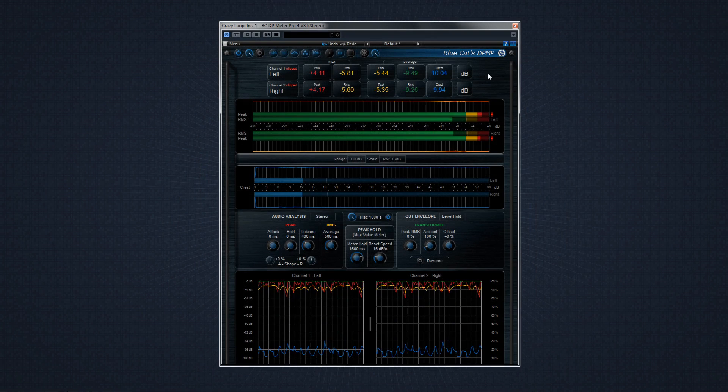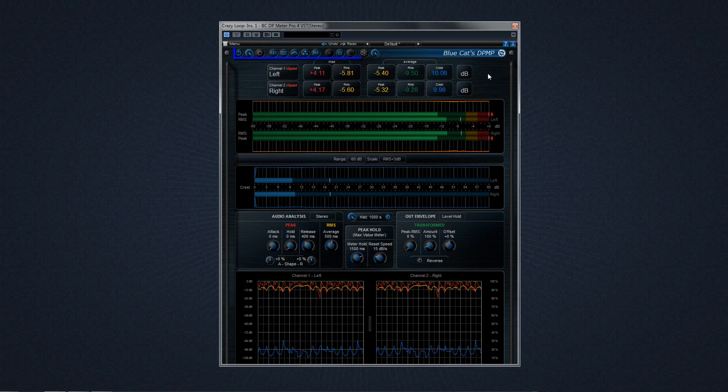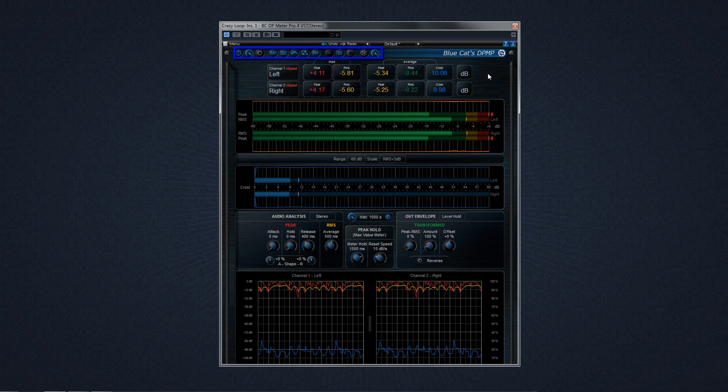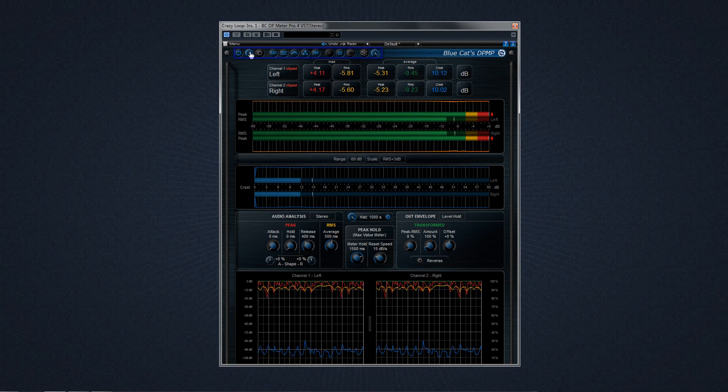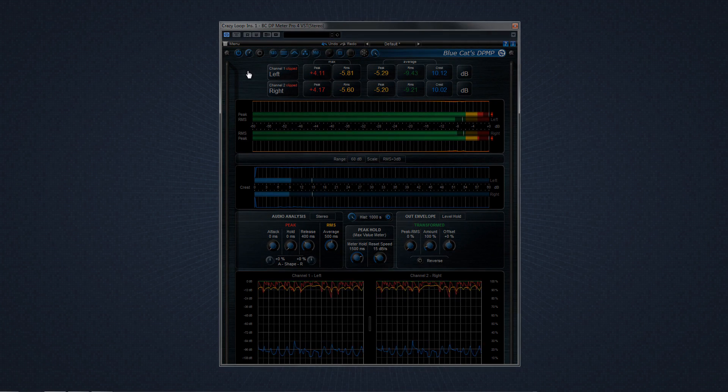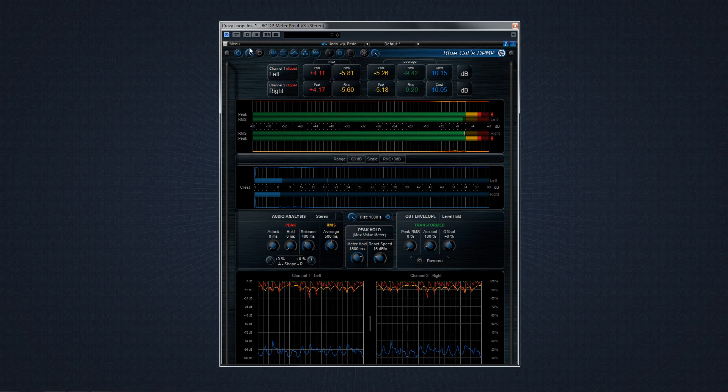DP Meter Pro 4 is divided up into six sections. The first section is a set of controls for changing the size of the display and which views to show and hide, along with plug-in transparency and display freeze.